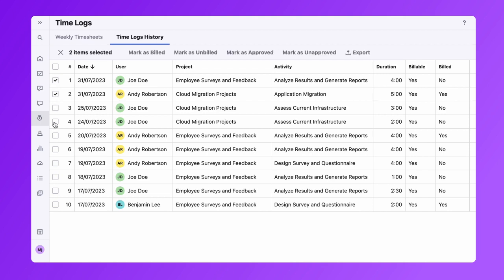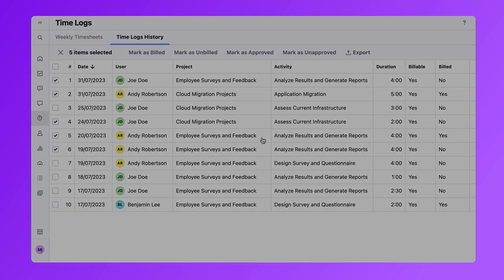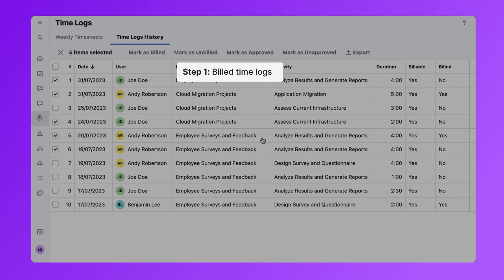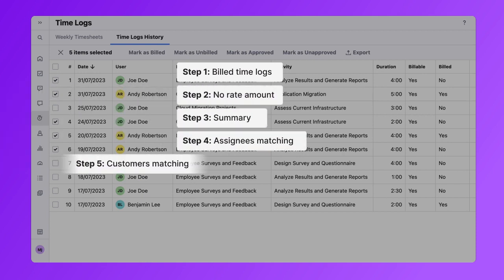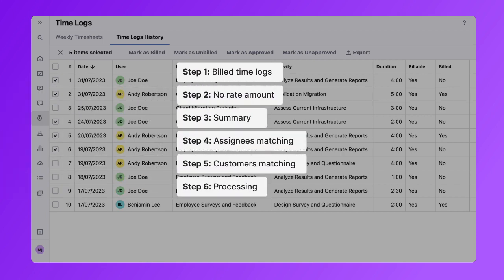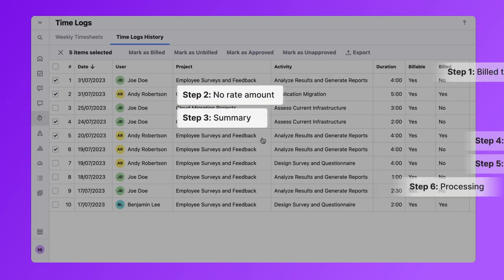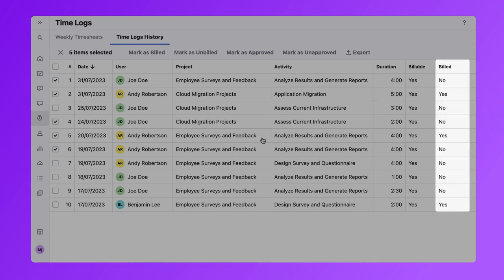Once you have selected the time logs you wish to send to QuickBooks, click on the Export button and select the option Export to QuickBooks. The system will then lead you through a few additional steps to ensure the accuracy of the data chosen for export.